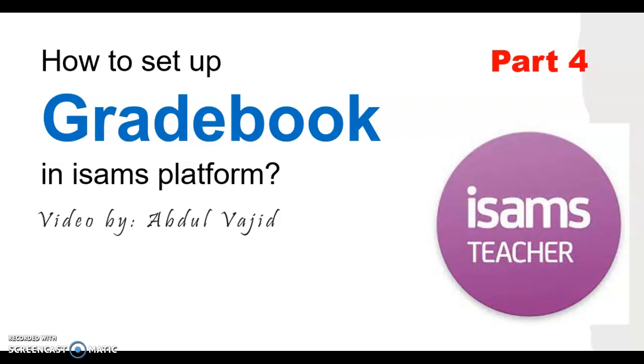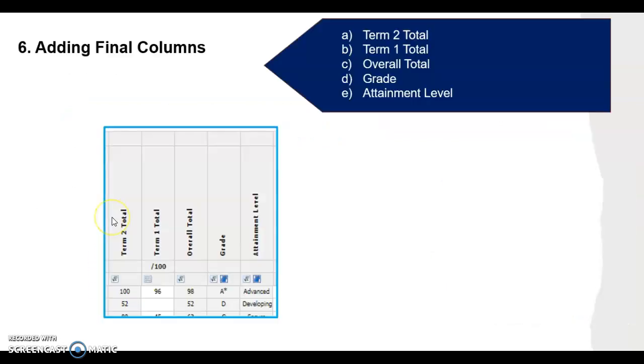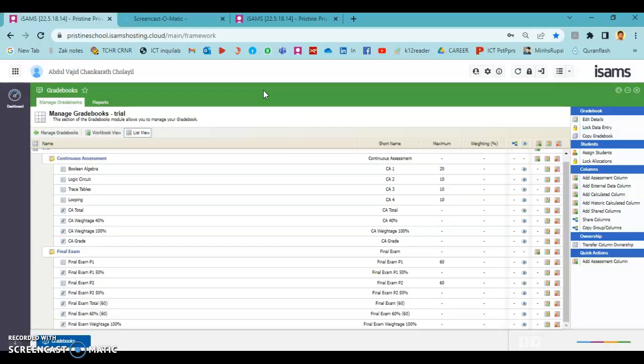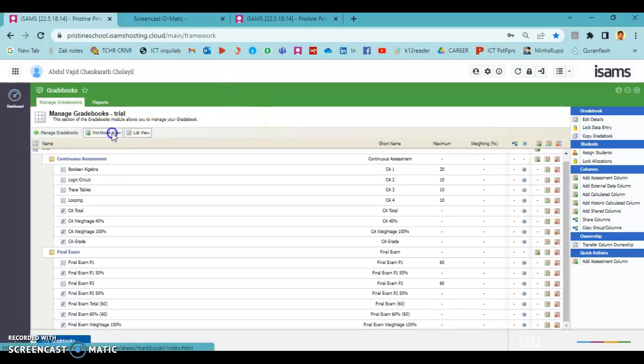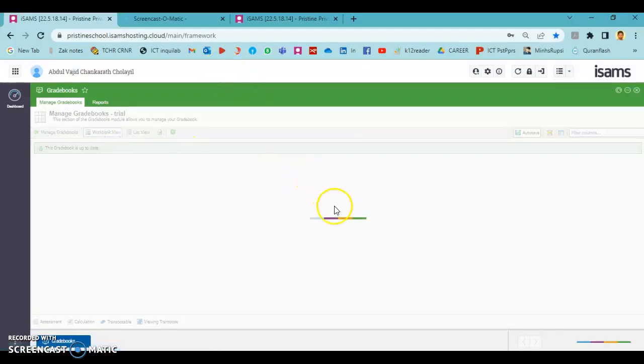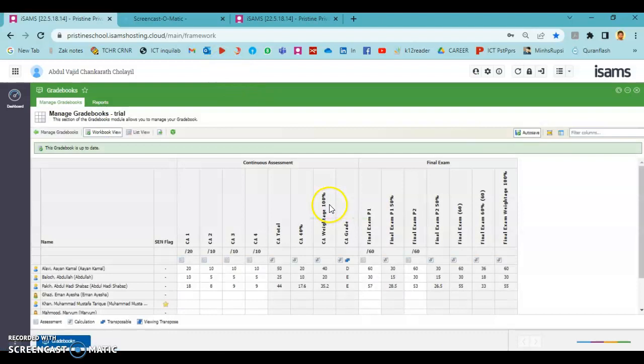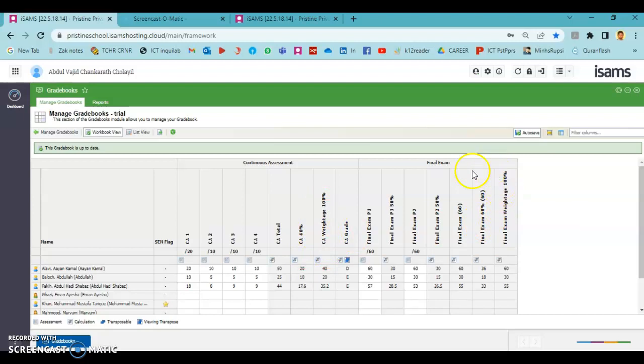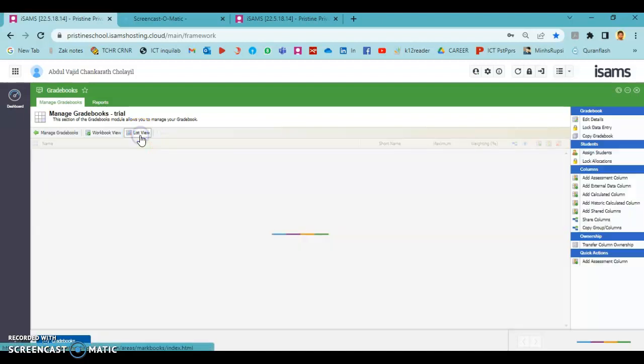Hi everyone, welcome back to the gradebook tutorial part four. In this video we're going to look at how the final columns like overall total, grade, payment levels, and the effort key can be added into a gradebook. In the previous videos we learned how to add continuous assessment and final exam columns, so we have 40% of continuous assessment and 60% of final exam. Now we need to calculate term 2 columns.